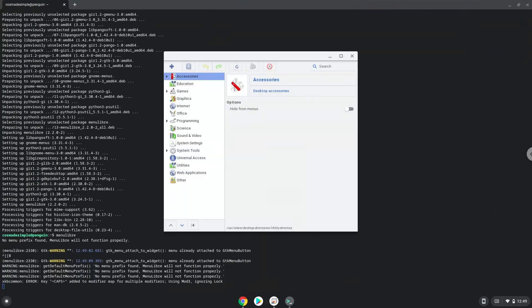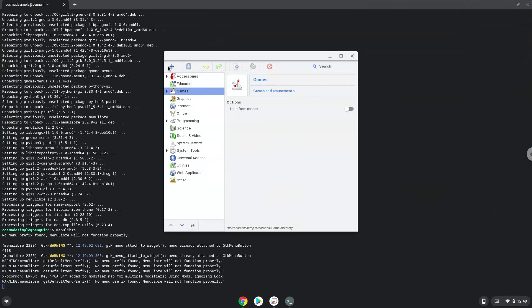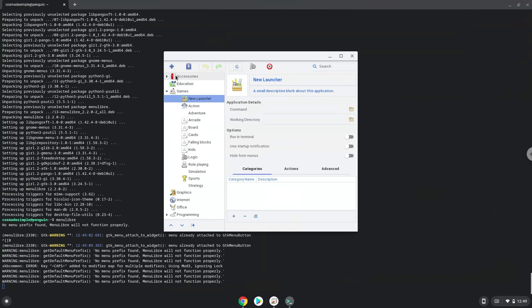Choose the category. Create a launcher. Create a name for the launcher.